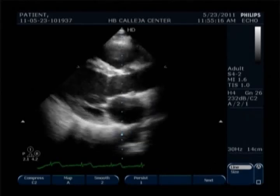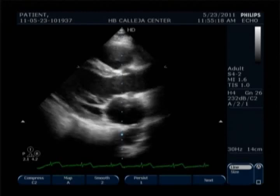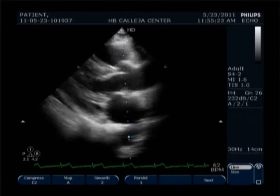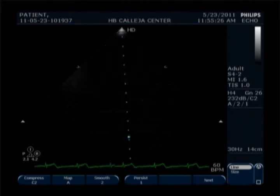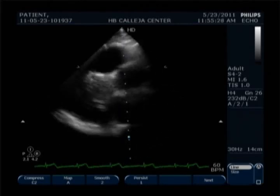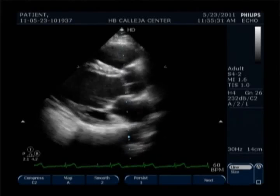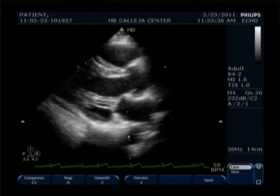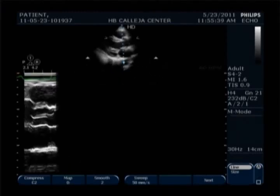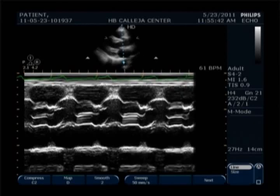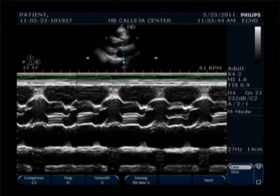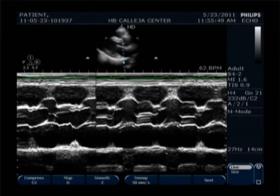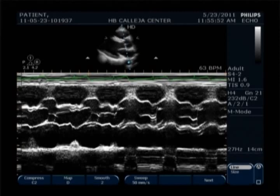We now proceed with M-mode. First we try to get the M-mode of the LVOT, or left ventricular outflow tract, which can be obtained by getting the M-mode of the aorta or the aortic root at the parasternal long axis view. First, position the M-mode marker at the aortic cusp openings, or aortic valve opening.